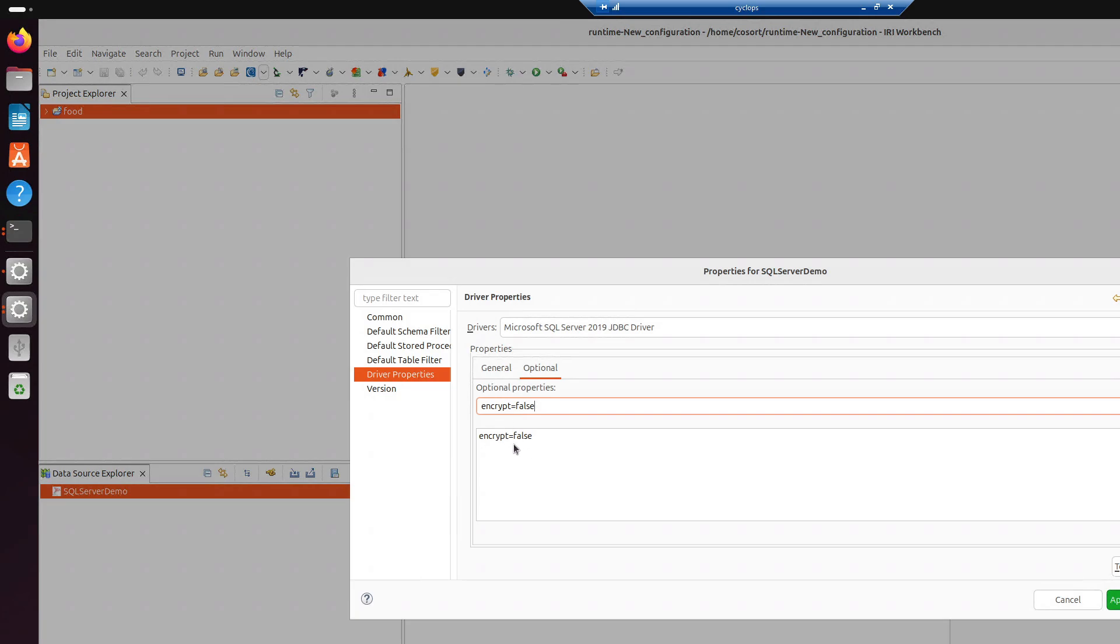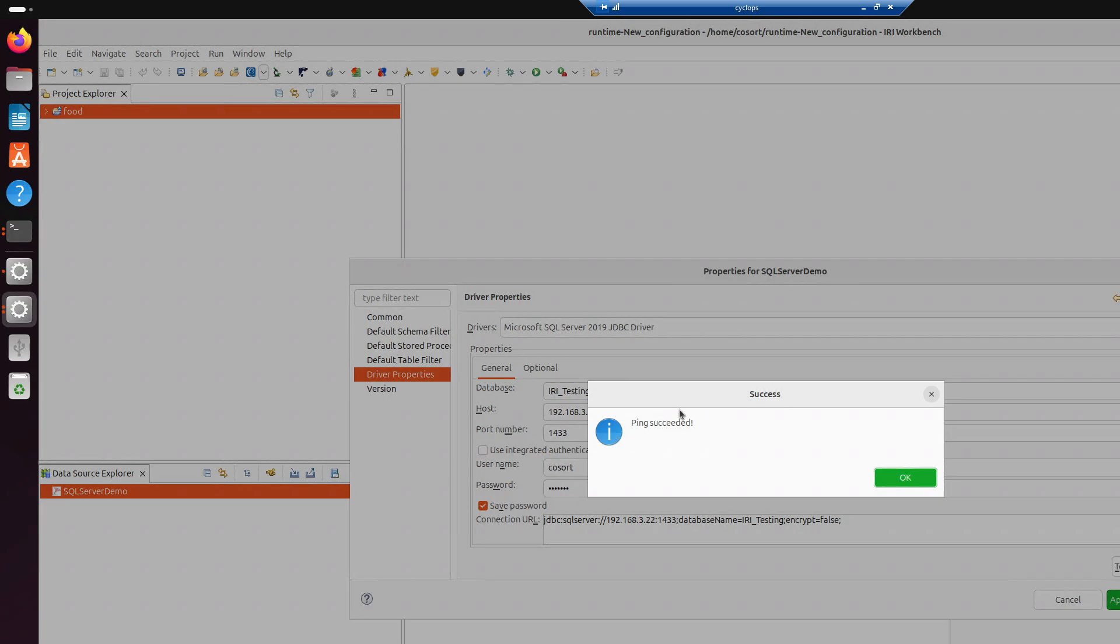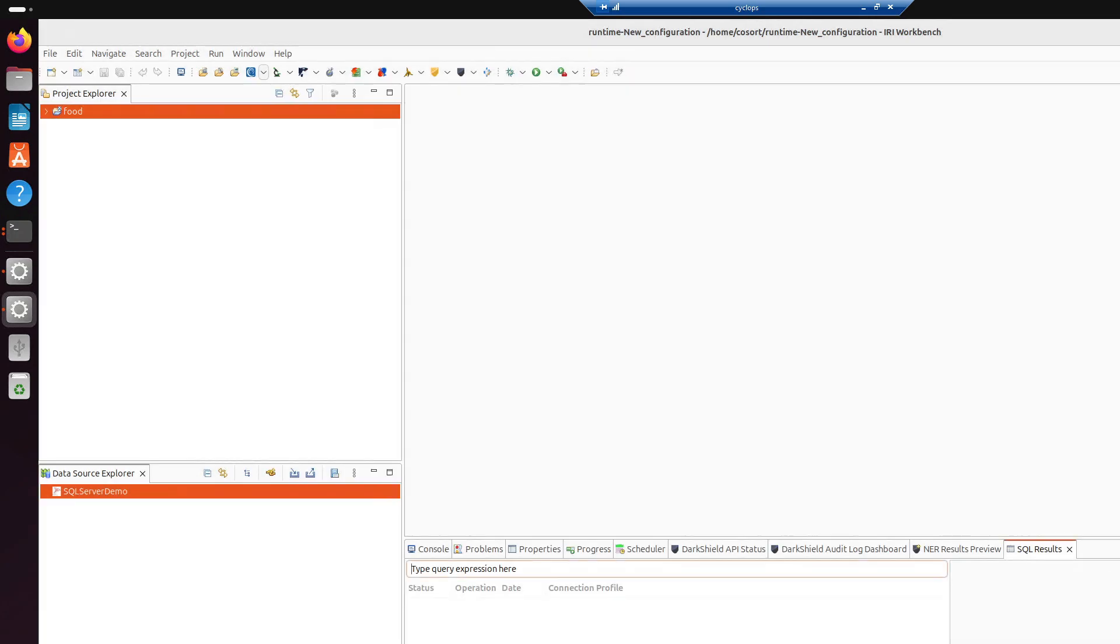And you should see it down here below. So, once you have that, we're going to go back to General. And as you can see down here below, it creates our connection URL. So, it has all the information, encrypt equals false. And then now we can hit Test Connection. And if Ping succeeded, that means we are able to connect to the database. And we're going to hit Apply and Close.